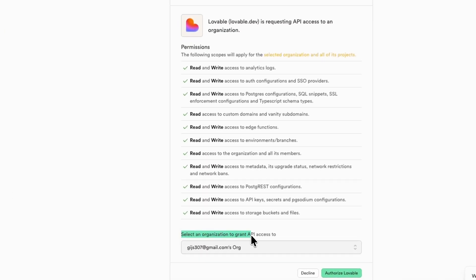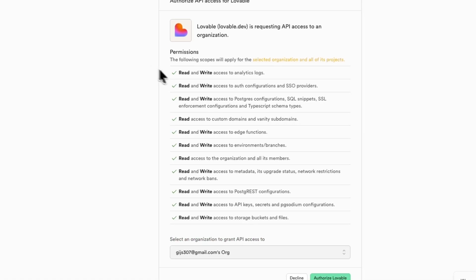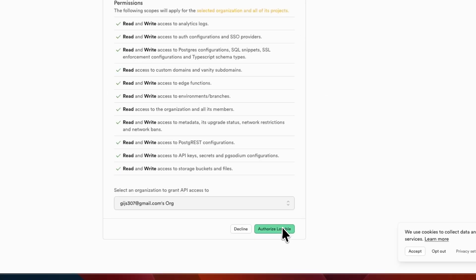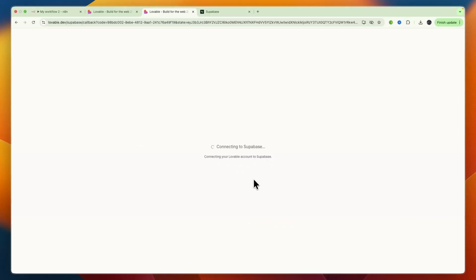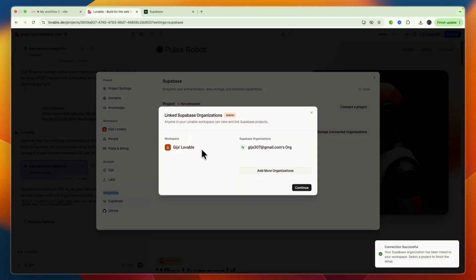Select an organization to grant API access to. Then here you can see everything that it can do. Now click authorize Lovable and now it is connecting to Superbase and you can now see I have now connected my Lovable workspace with my Superbase organization.